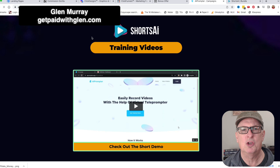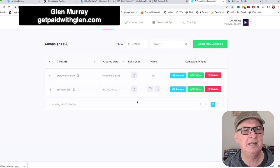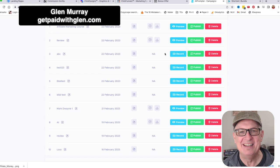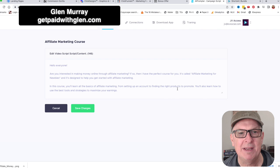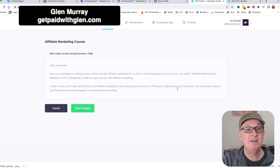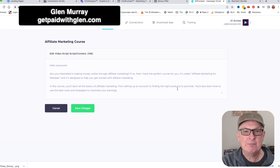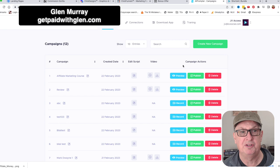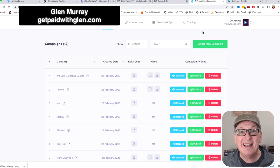Those are the OTOs. This is the back office - this is the training section. Here you can see exactly what was shown in the demo. These are all the things I was practicing. You just edit the script: 'Hello everyone, are you interested in making money online through affiliate marketing? If so, I have the perfect course for you...' and then click the link below or in the bio - that's all you need to do. Then preview the video and the training is all in there.